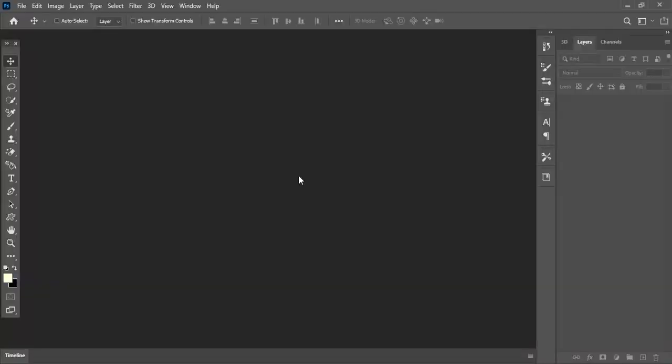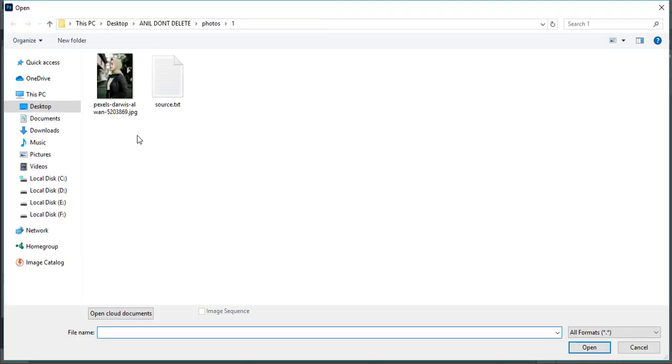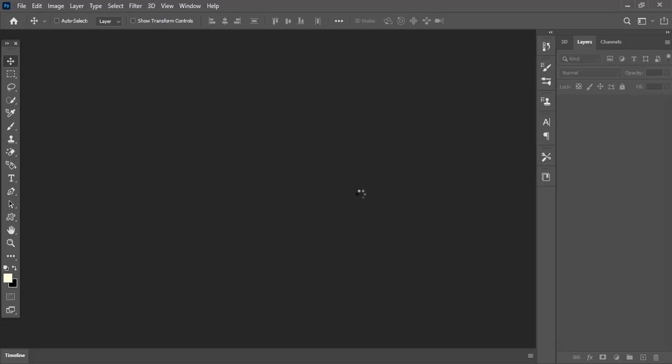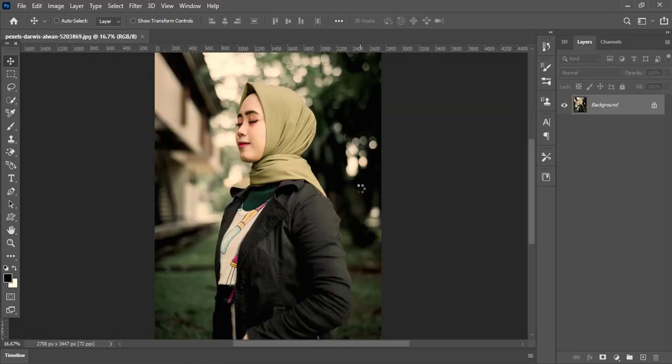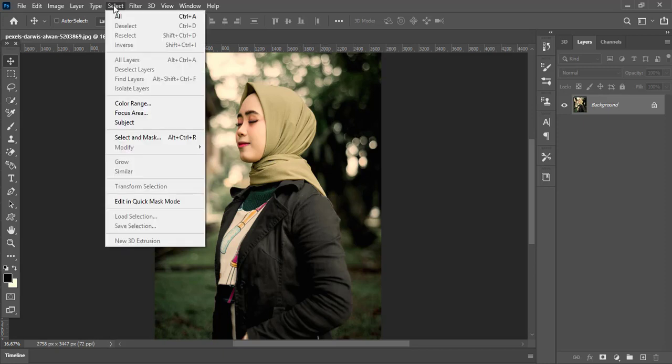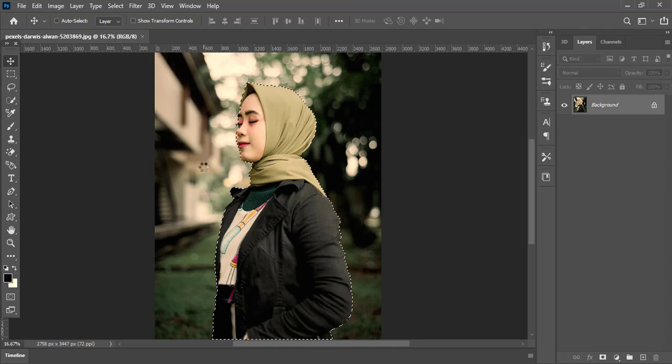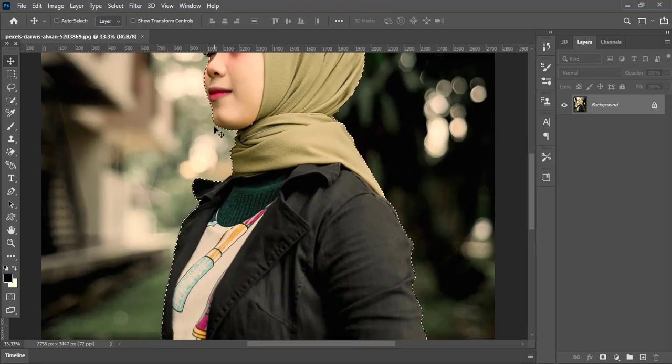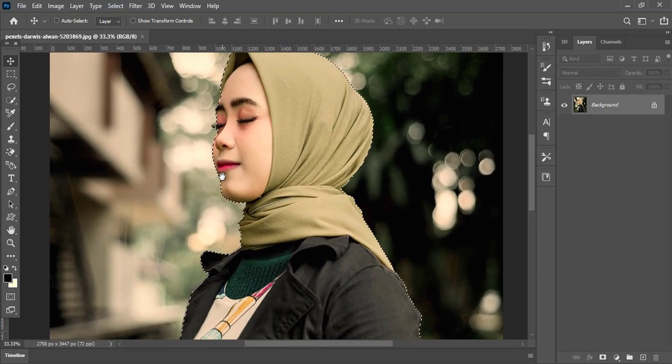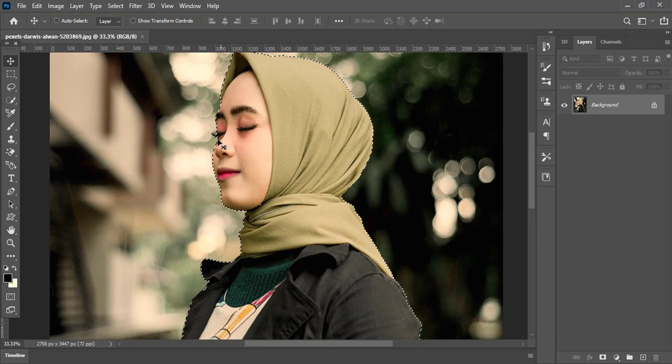First of all, double click and select this image and hit open. Now go to Select in the menu bar and choose Subject. It will automatically select the subject part. Perfect. But some parts of the eyelashes were not selected.